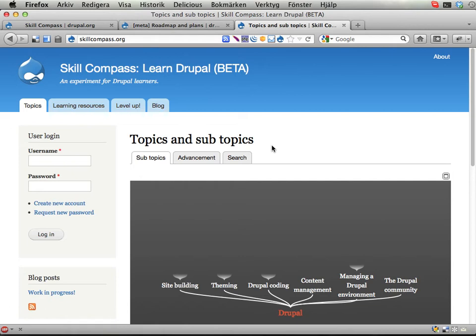I'm gonna show you how this works in a few screencasts, and then later on I'm gonna record screencasts to explain how the modules work behind the scenes. But yeah, this is skillcompass.org.